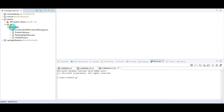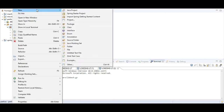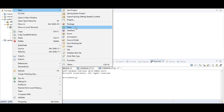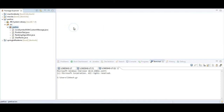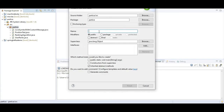I am going to create one new Java class. I will give the class name as StringReverse. I am going to choose the main method.